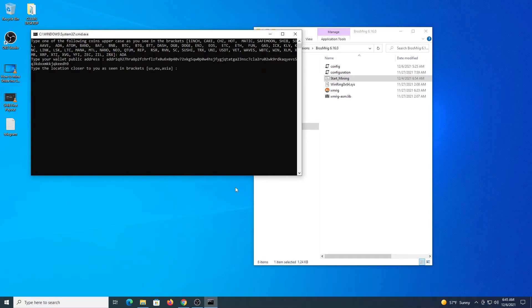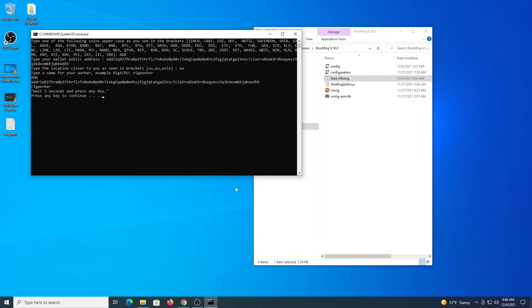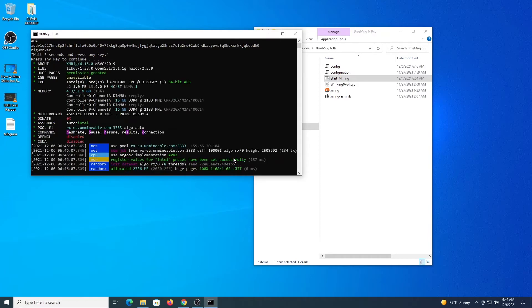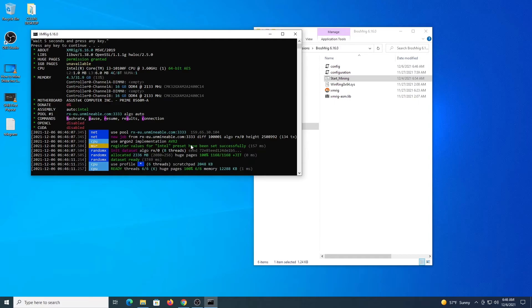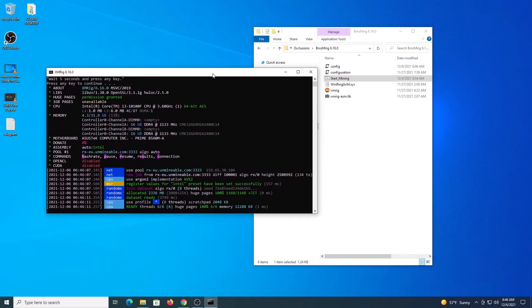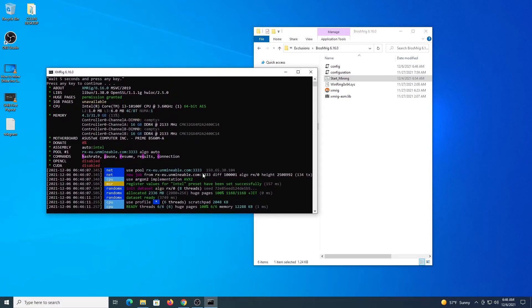Then we select location, name the worker, wait a couple of seconds, press Enter, and the program starts. It will connect to the Unminable pool and will be mining. Let's leave it running for a couple of minutes.